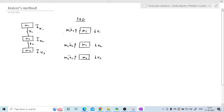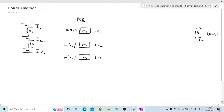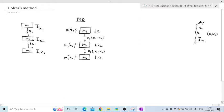Now consider the spring forces. If X2 is greater than X1, then the spring between them will be elongated, meaning displacement is in one direction and the spring force acts in the opposite direction. So if the displacement is upward, the force is downward, and at the other end displacement is downward so force is upward. The spring force magnitude is K1 times (X2 minus X1). Similarly, if X3 is greater than X2, the force in that spring is K2 times (X3 minus X2), and the reaction force is K2 times (X3 minus X2) in the opposite direction. This completes the FBD.